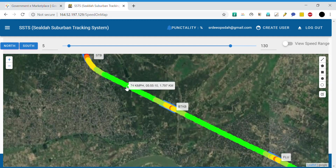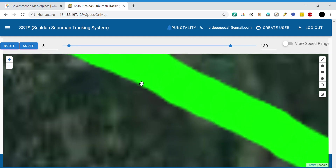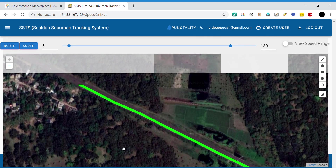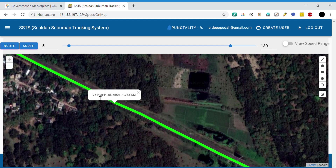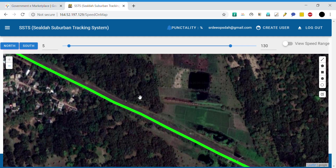If we zoom in, we can see the data points. For example, this point indicates the speed of 75 kmph at 5:55:07 a.m. in the morning. When this data was captured, the train had traveled 1.733 kilometers from the origin.